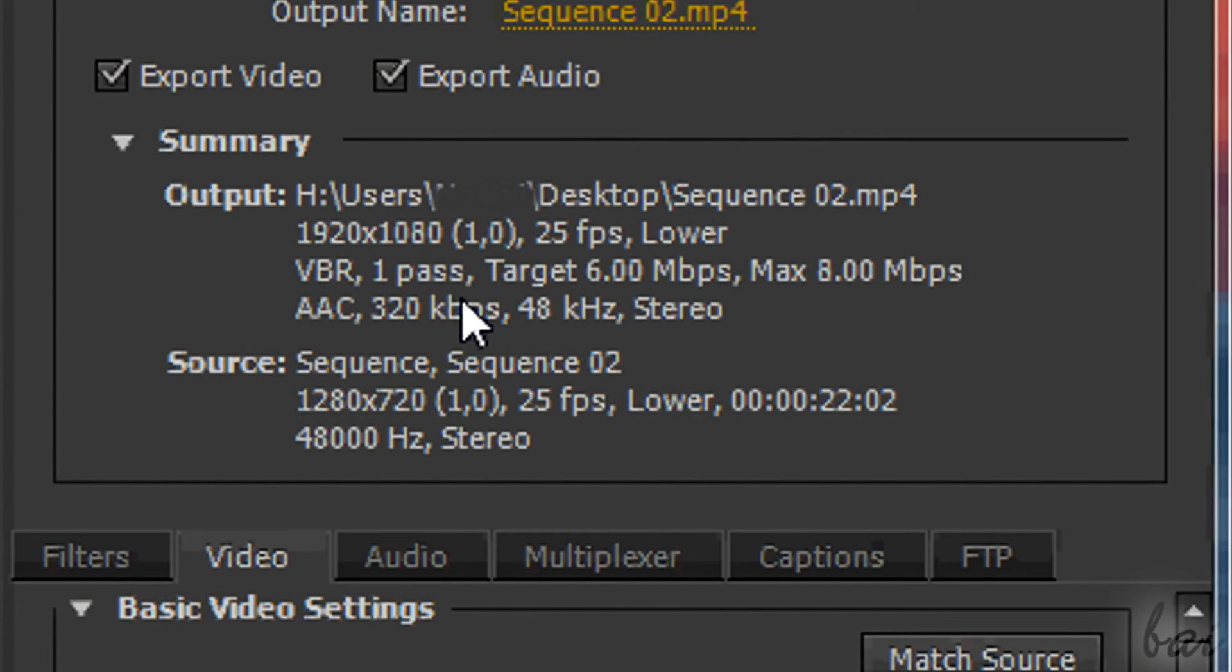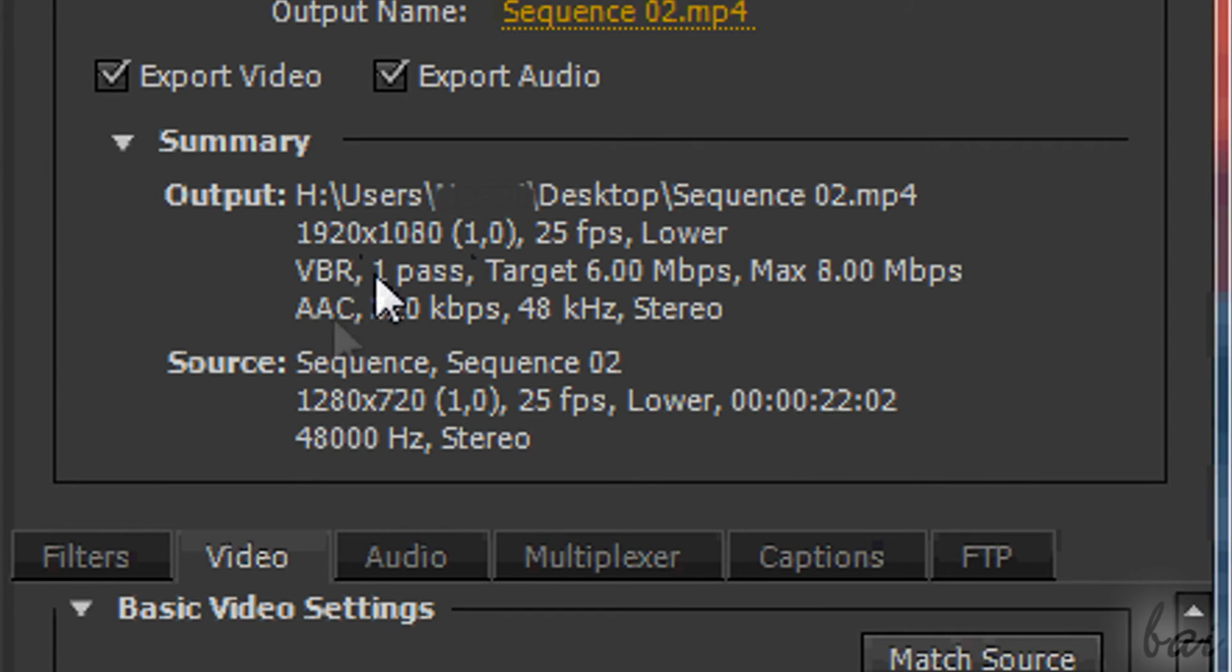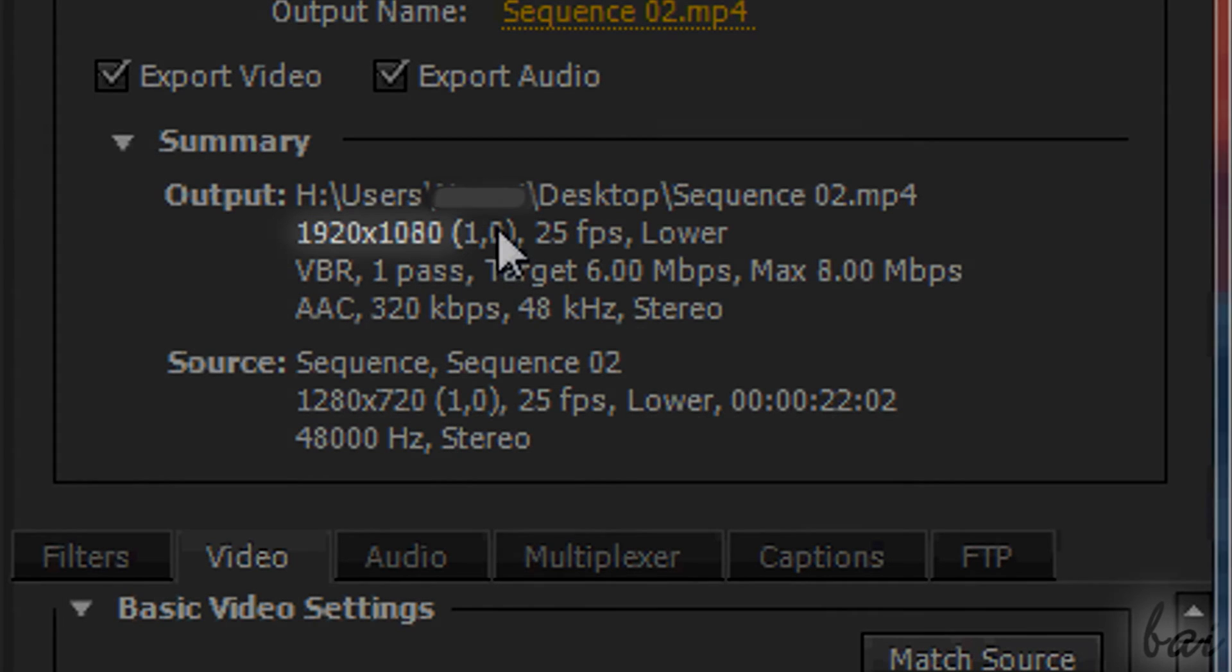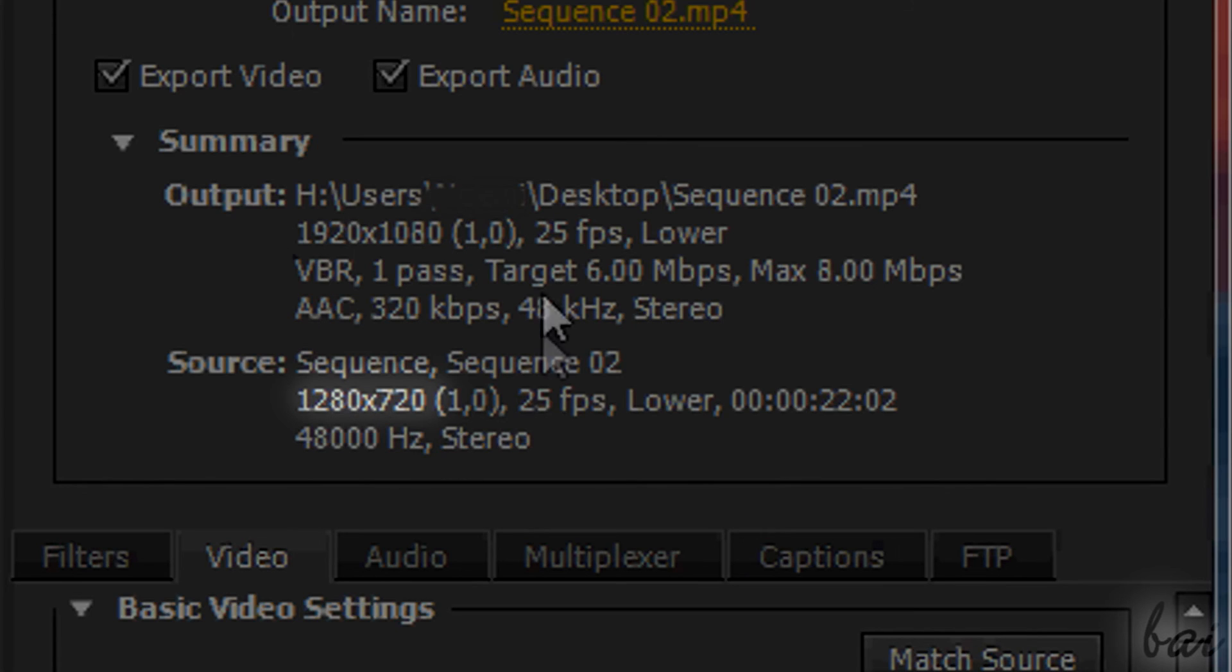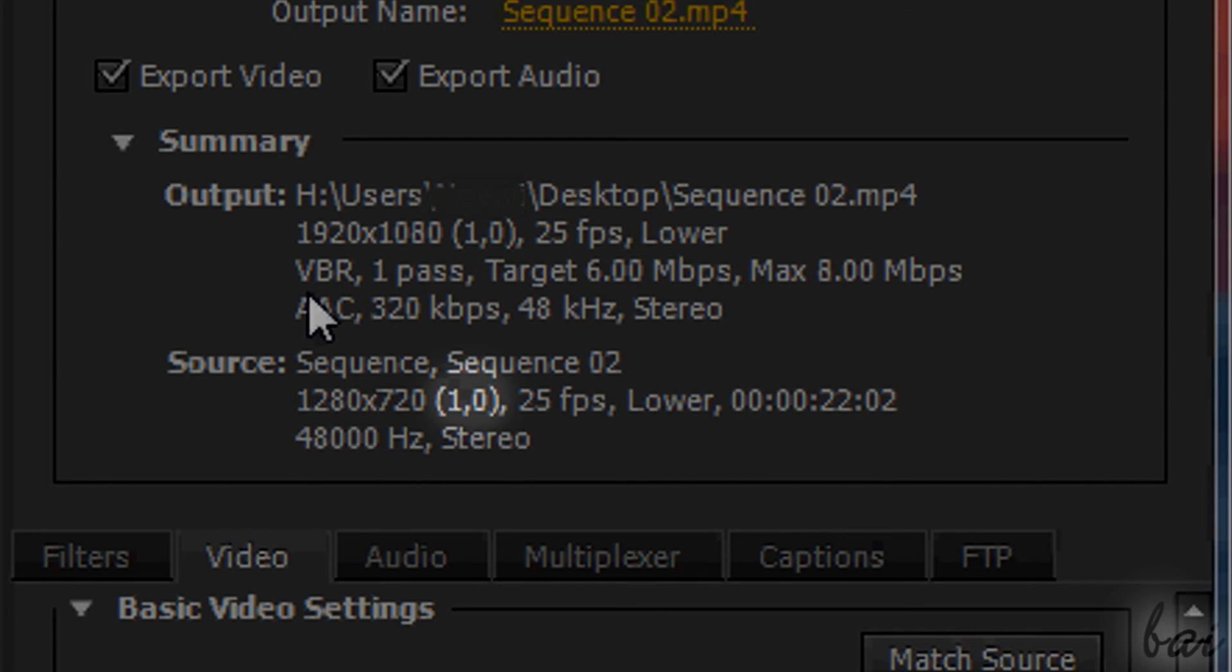To check if the upload in YouTube won't add any black bar, you can have a look at the Summary section. Both output and source must be at 1920x1080 or 1280x720, with both at 1.0 as pixel aspect ratio. You can't mistake.